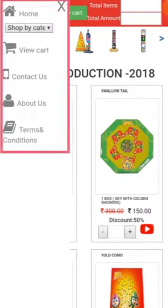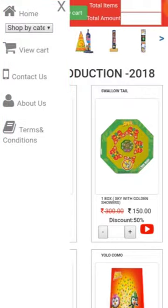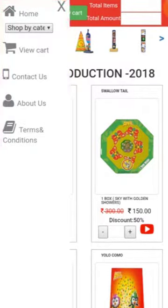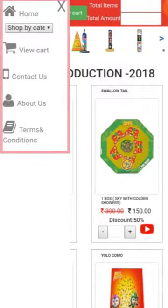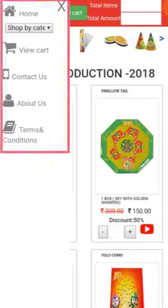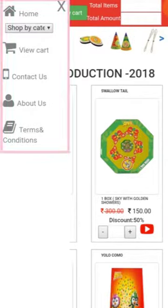If you click the menu icon, you can see the following options: Home, Sort by Category, View Cart, Contact Us, About Us, and Terms and Conditions.